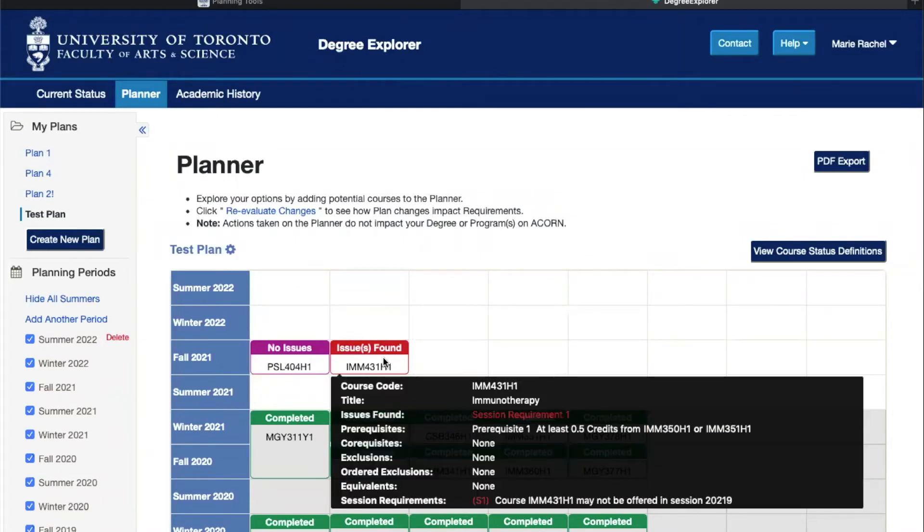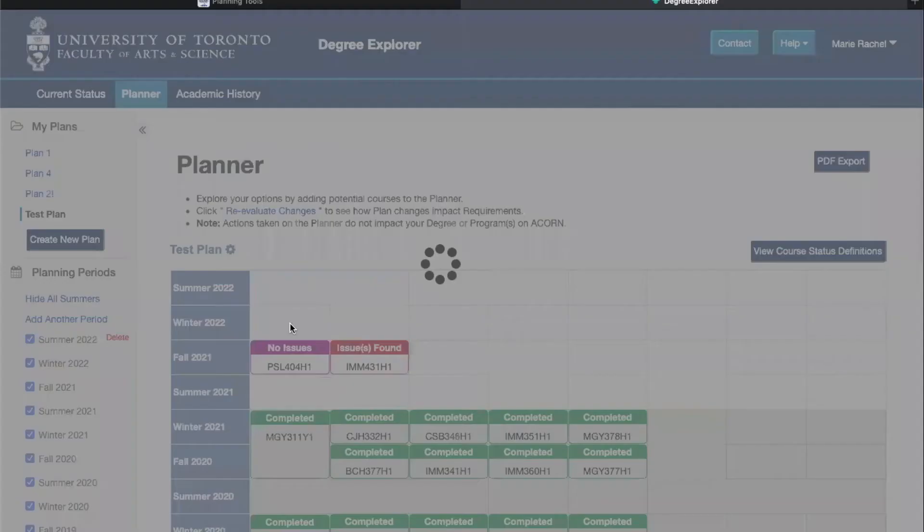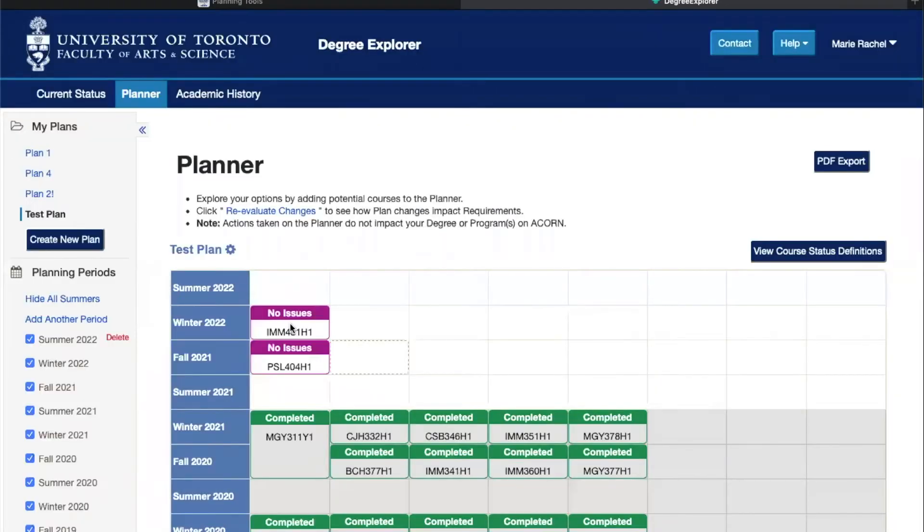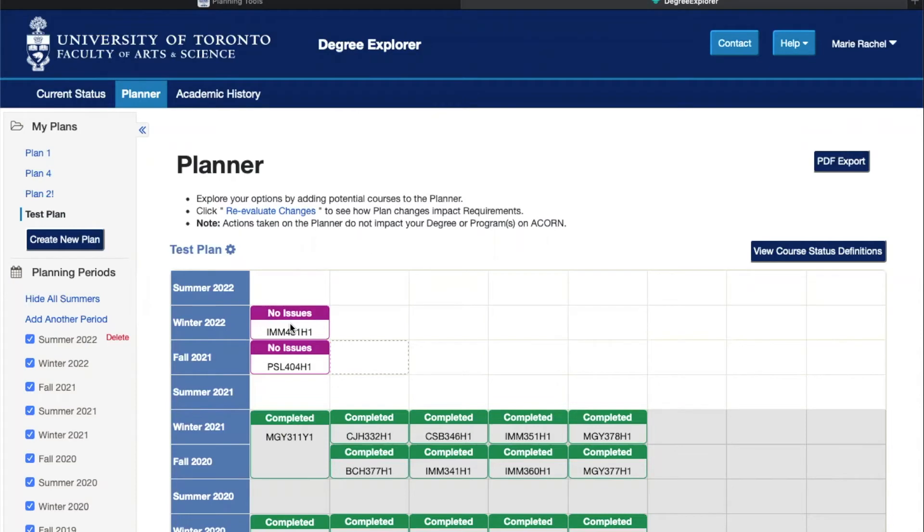Here the problem is that the course is not offered in the fall, so I can just drag it, take it to the winter, and the course is added in the plan no problem. You can have issues for a variety of reasons including missing prerequisites or co-requisites, course exclusions, and session requirements, but you should always double check with the official Faculty of Arts and Science calendar to be sure.